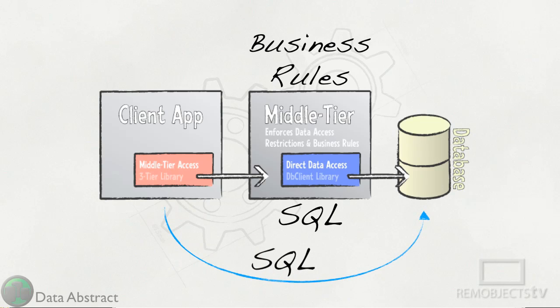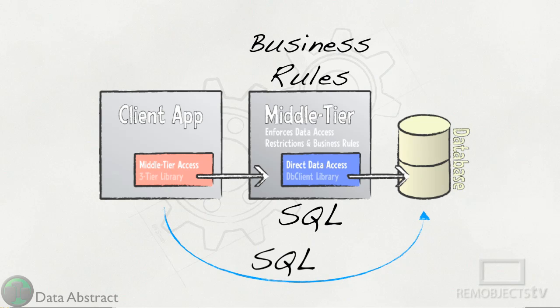Allowing the client to execute SQL statements against the database bypasses the business logic in the middle tier and that is a very bad thing.